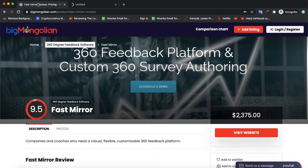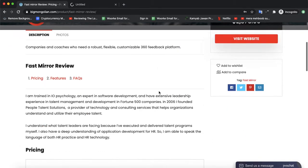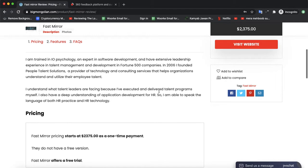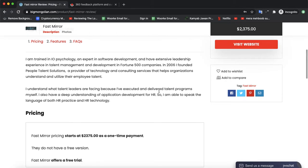Welcome to mongolian.com. Today we are discussing a software by the name of Fast Mirror. Fast Mirror is an IO physiology and explore software, focused on software development, and it's been having probably the best experience in the industry.